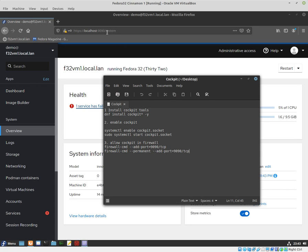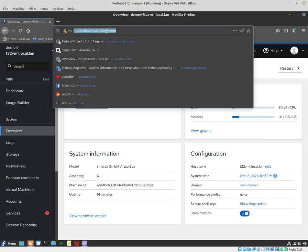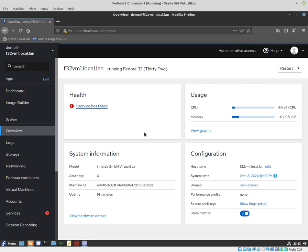To access the dashboard, you can use this URL: https://localhost:9090. Instead of localhost, you can put the IP address or DNS name of the machine.